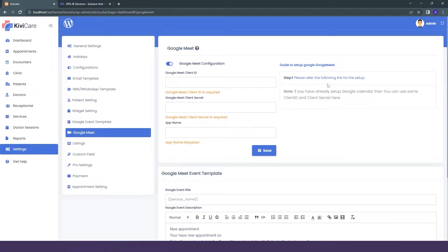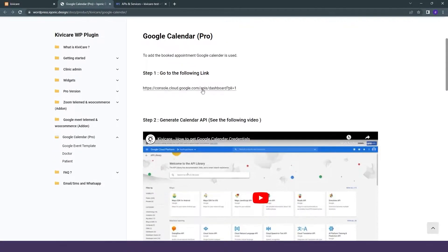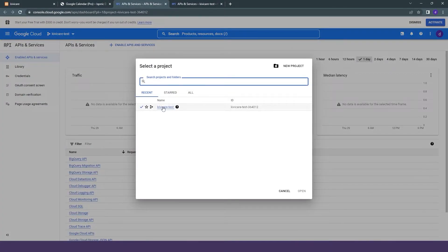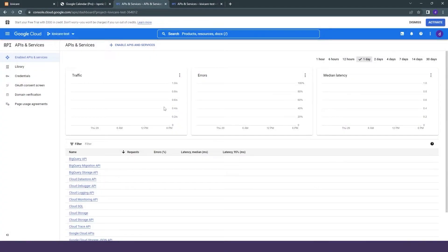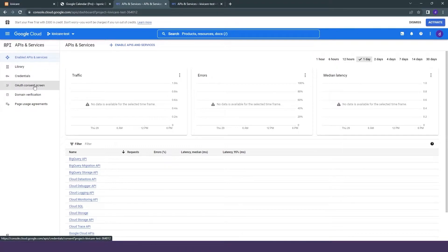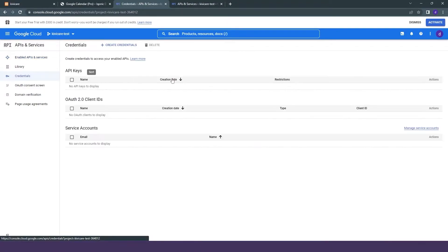In the documentation, we will select the link that is Console Cloud Google. Note that this documentation is on Google Calendar, but the Google Calendar and Google Meet setup are similar. So we will click on that link and in the Google Cloud Console, we will first go into the KiwiCare test project which is on the top and select it. Now we will go into credentials.